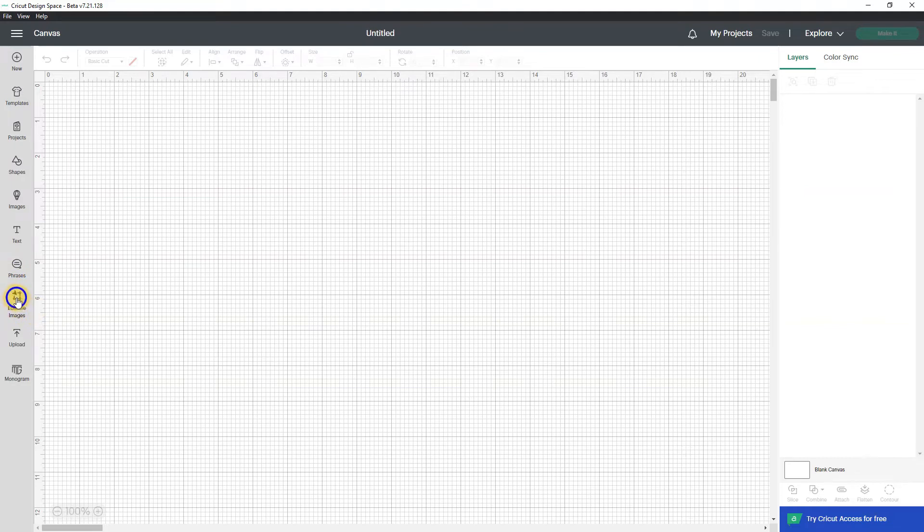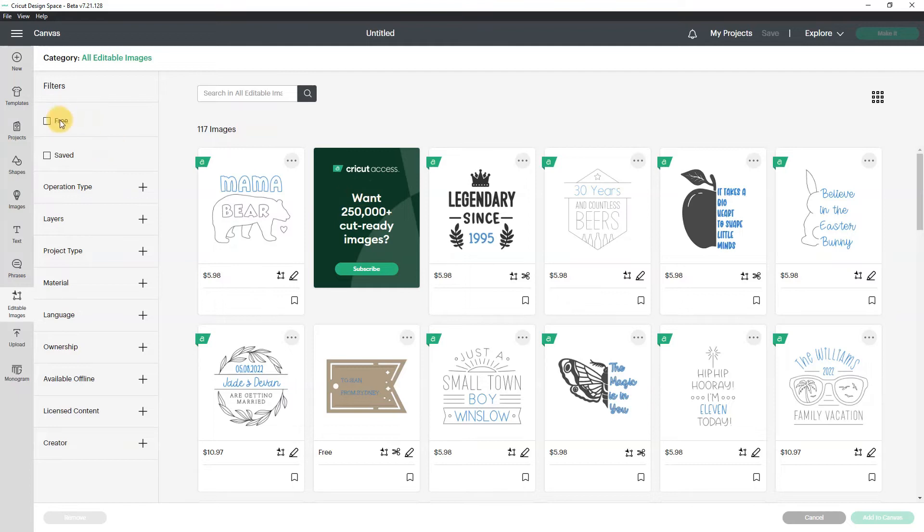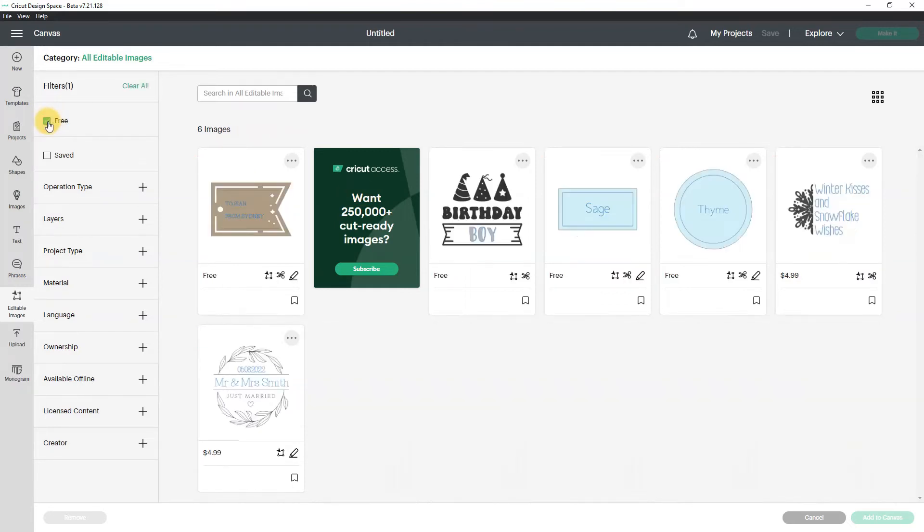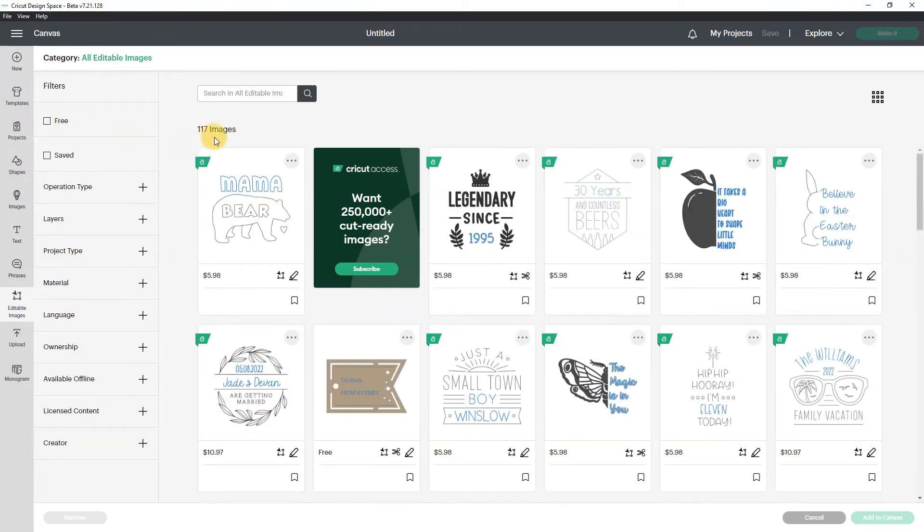And I am using my account that does not have Cricut access so I am going to filter by free and there's not a whole lot of free but that's okay because we can just play with this a little bit. But let me just uncheck free and you can see right now there are 117 images.